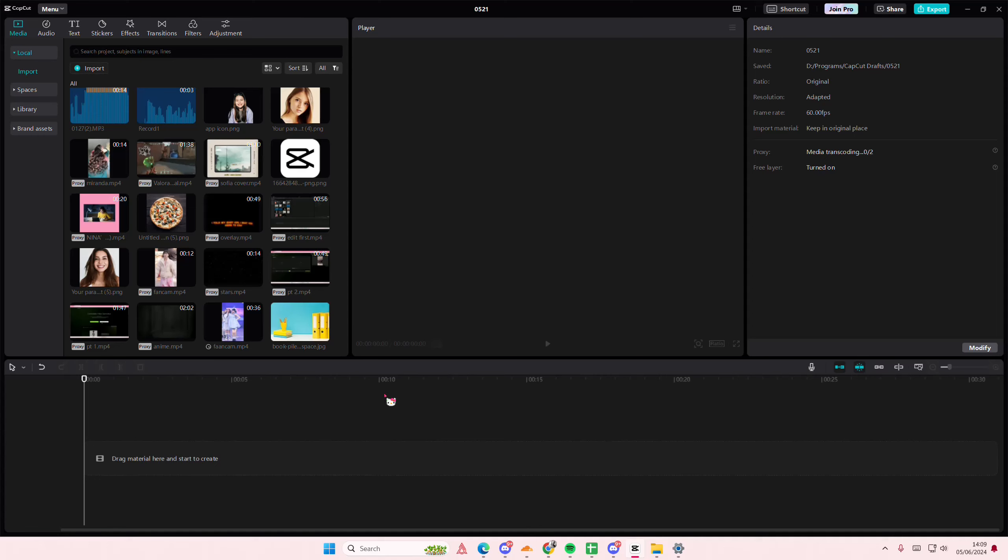Hey guys, and welcome back to this channel. In this video, I'll be showing you guys how you can set all the duration of your photos the same on CapCut PC.